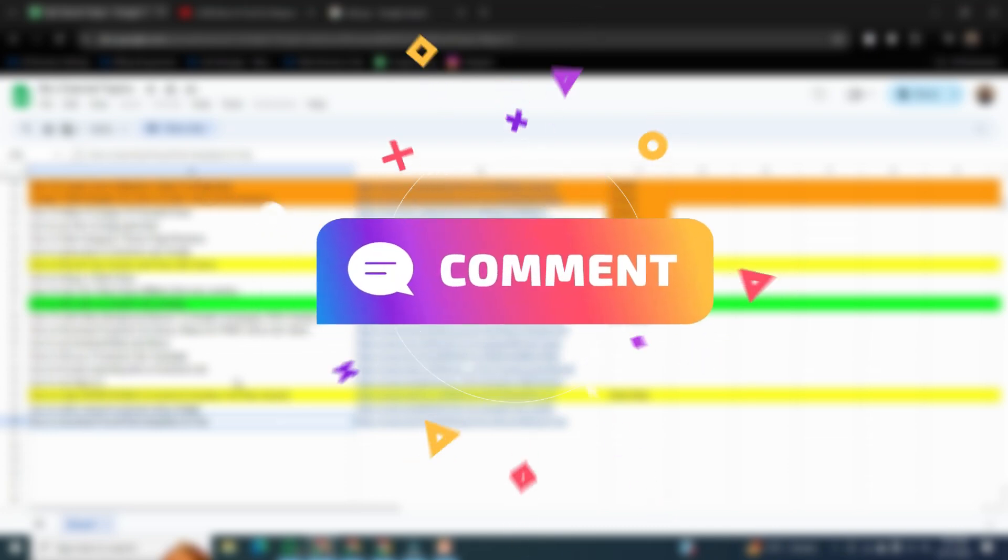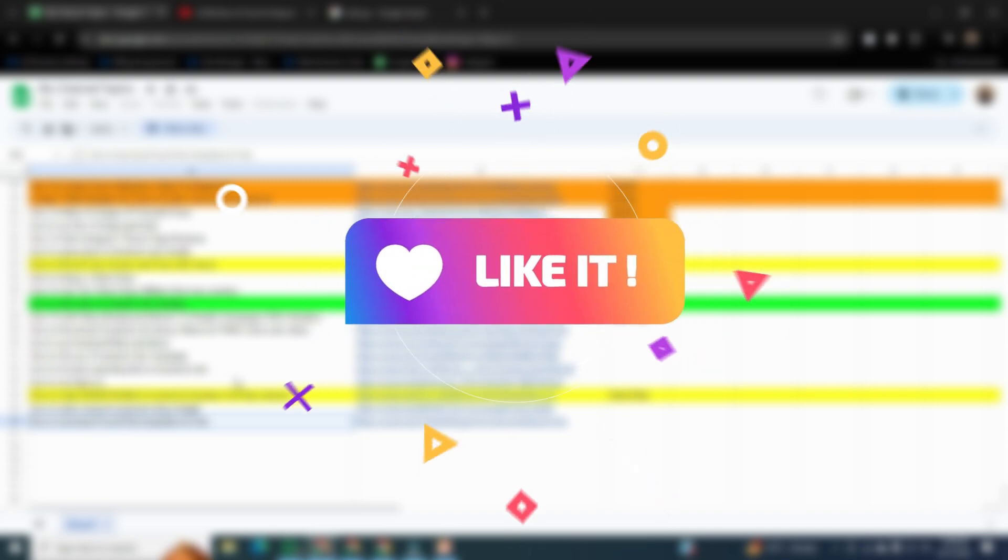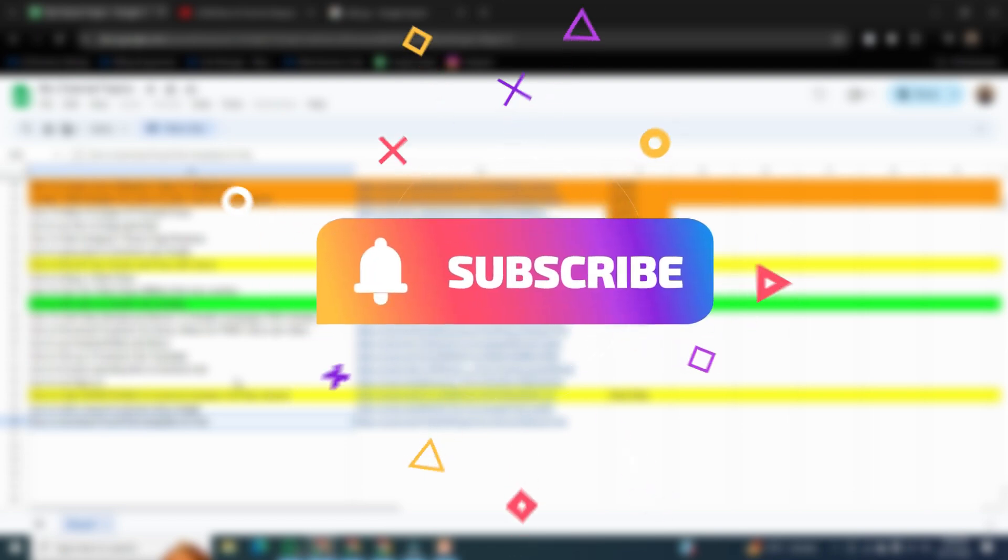That's the way how to download PowerPoint templates for free. If you want to learn more about this, please comment in the comment section. And if you found this video helpful, please like it and don't forget to subscribe to this channel. Thank you for watching this video.